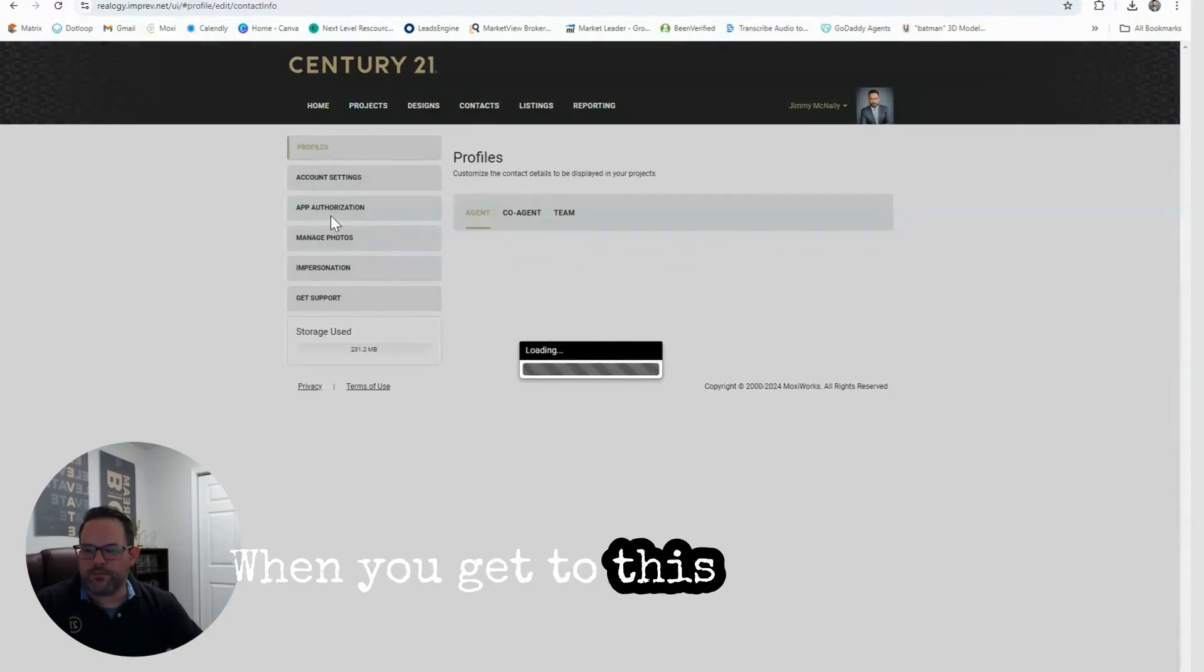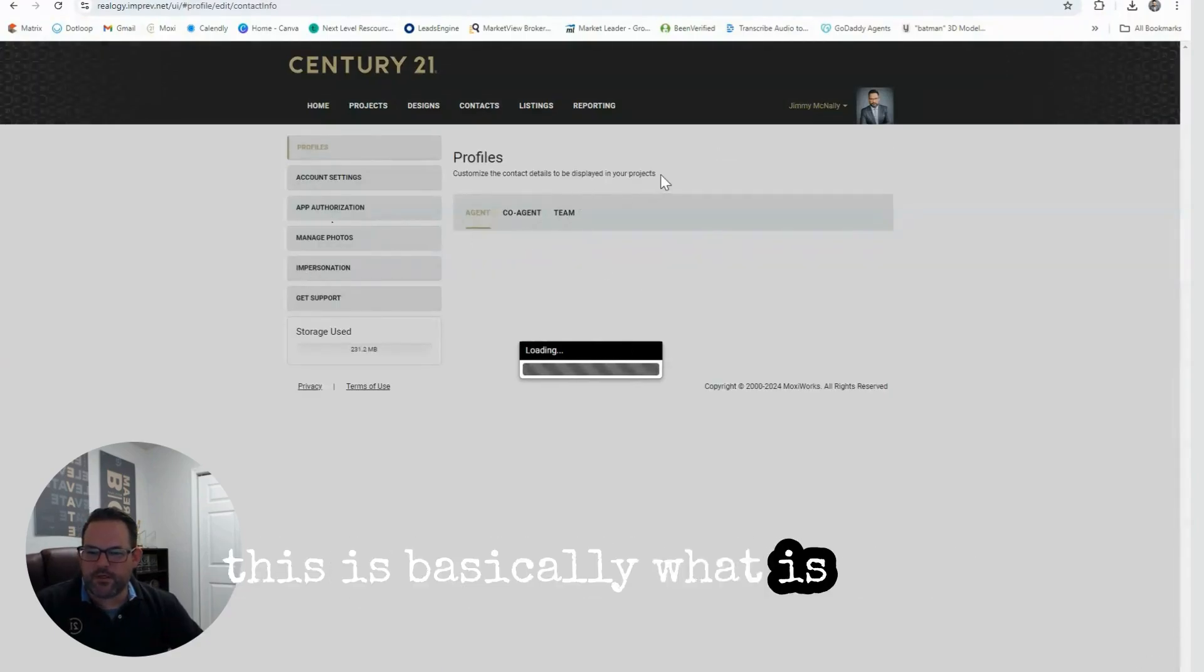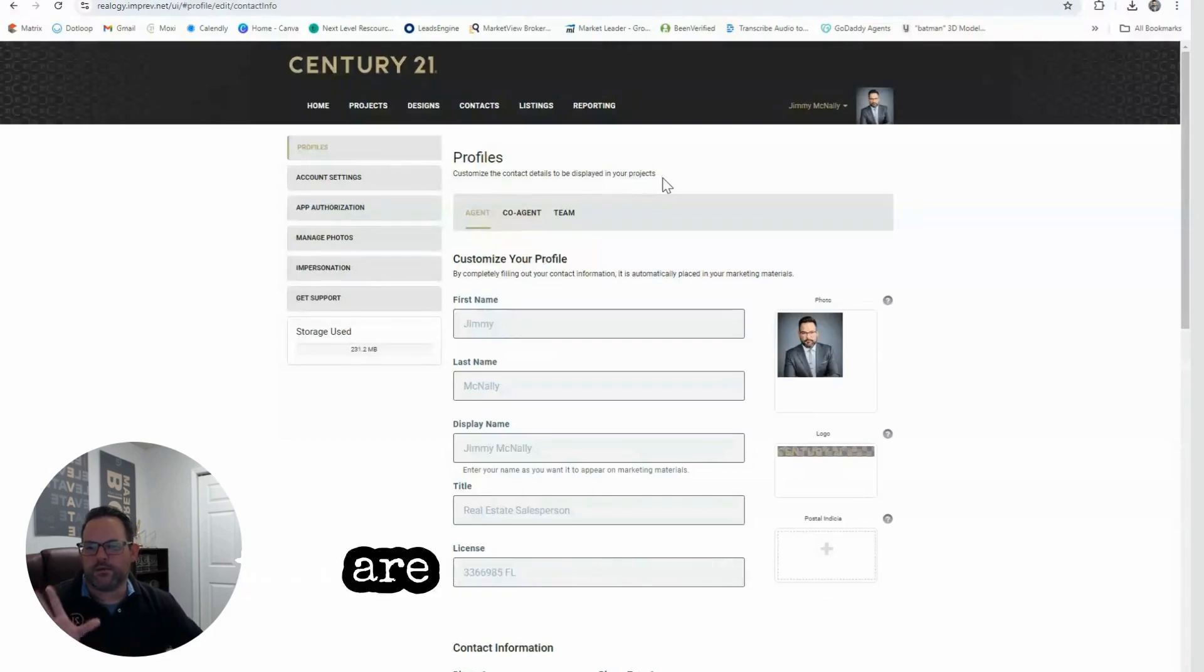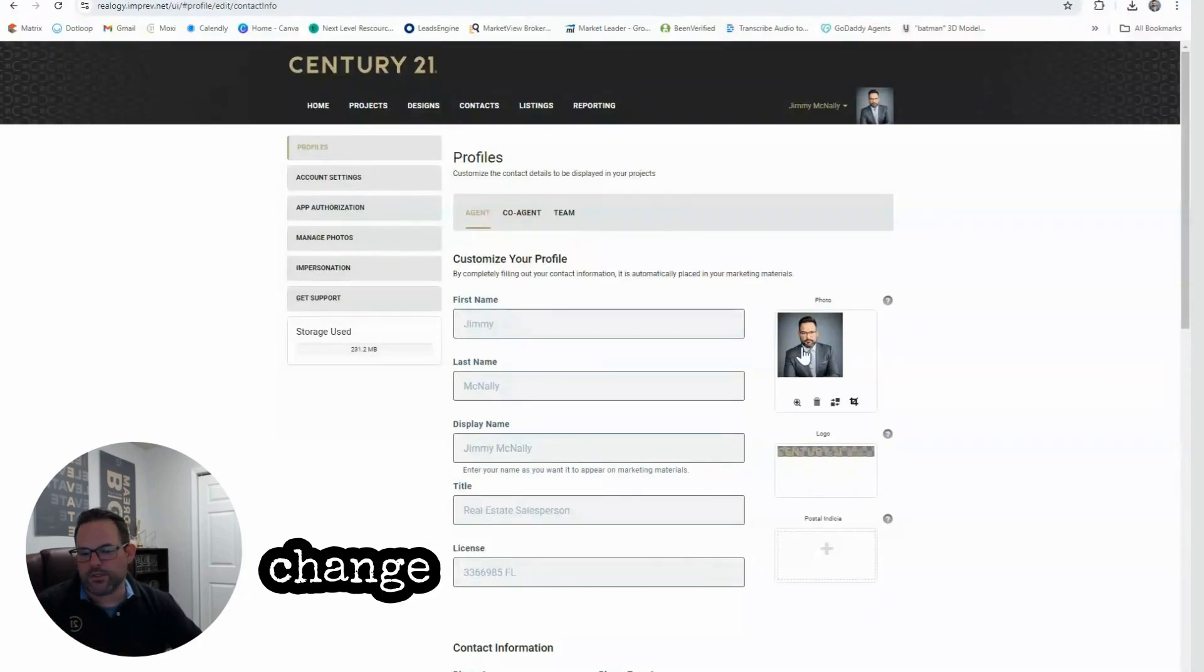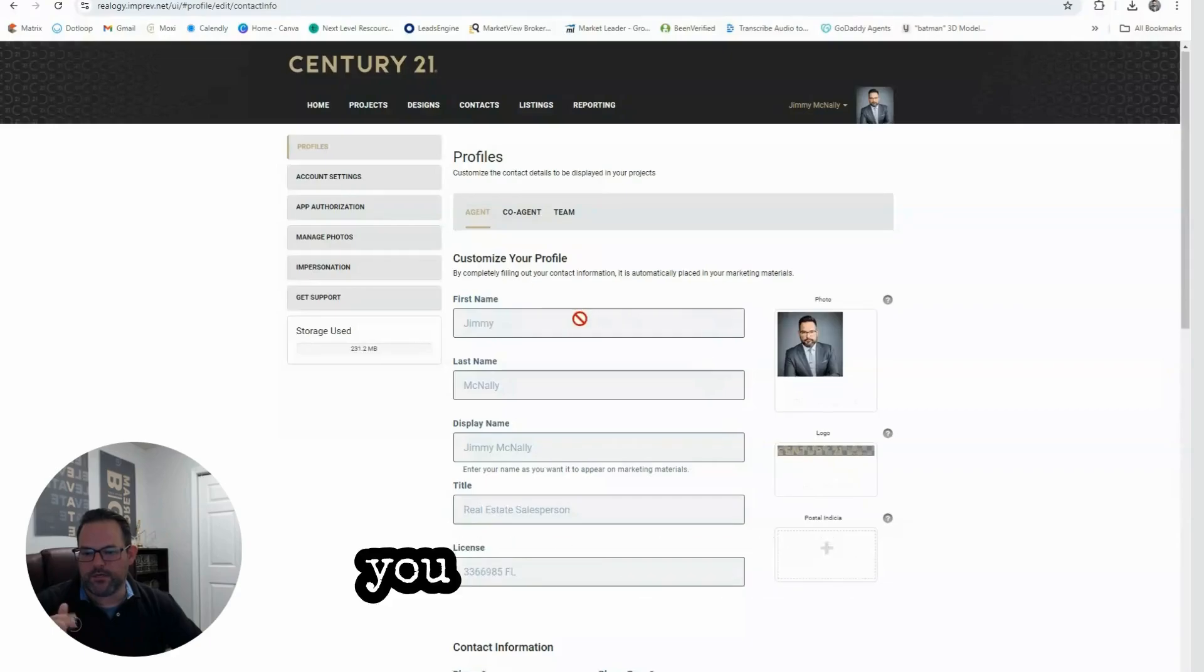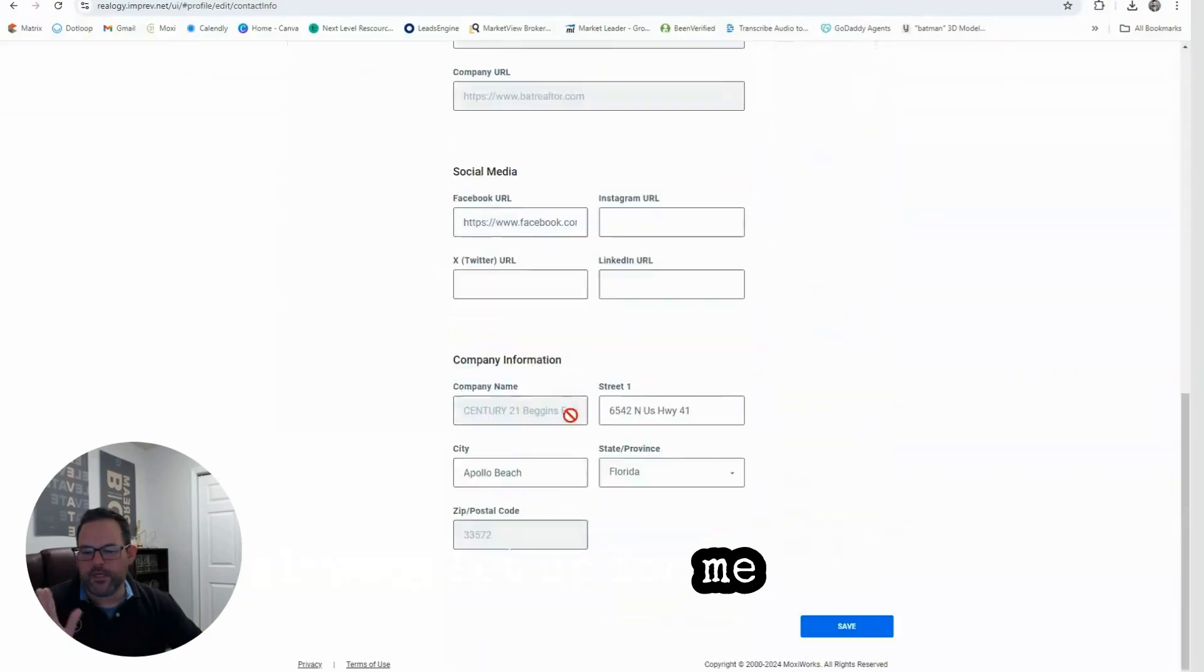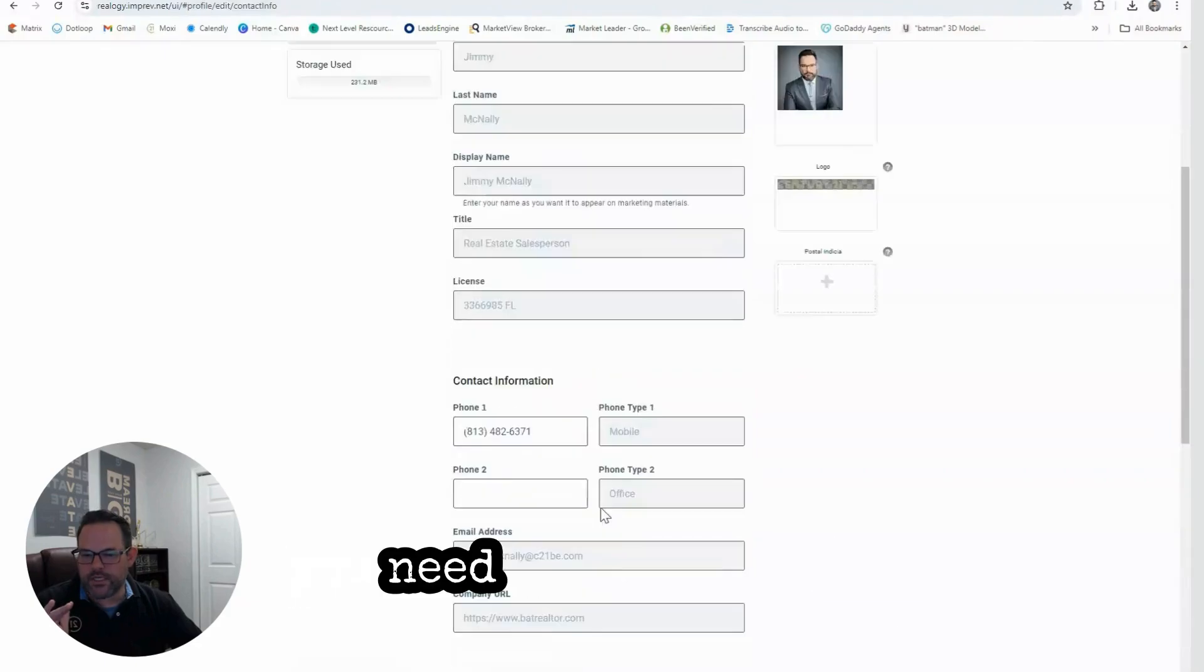When you get to this page, this is basically the details that are going to be displayed on all of your projects. This is where you can change your picture, logos, and things like that. You can see this is already set up for me with the information you need to have those automated projects work for you without any issues.